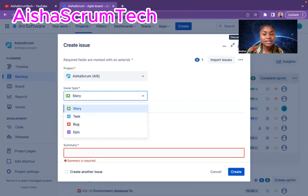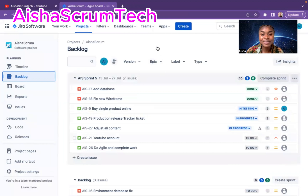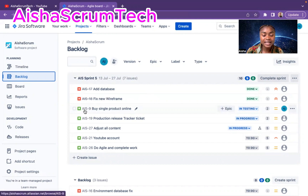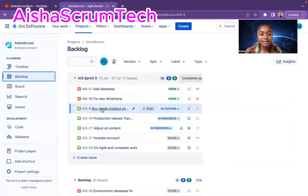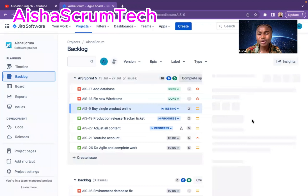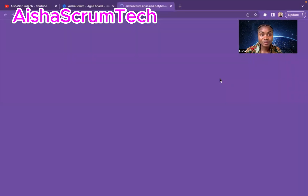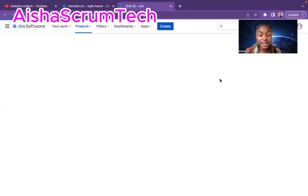In order for you to create a sub-task, you basically have to go on the issue itself. Remember, it's called sub-task because it's underneath a task — it can be a bug. You're going to create a series of steps on how you want to complete that story. So I'm going to go on this story, AIS9, and click on it. It opened on the side, and then I have to click on it again so it can fully open the story. The story is now being fully opened.